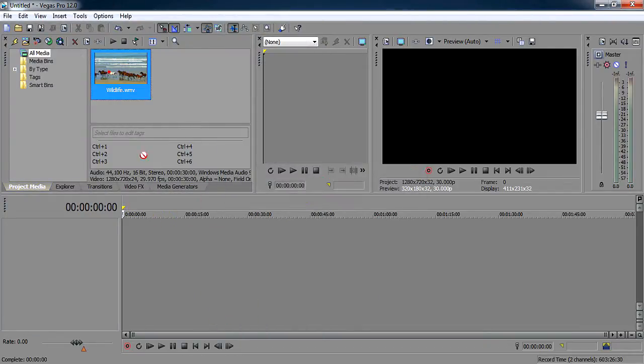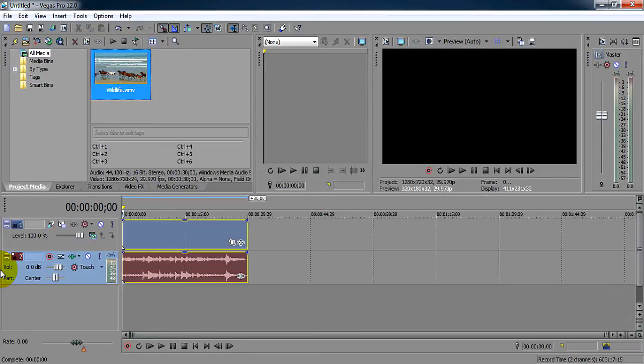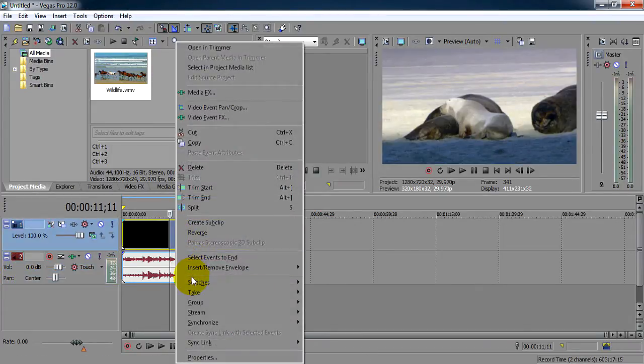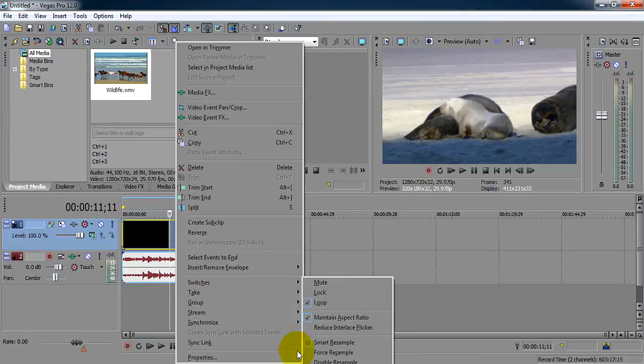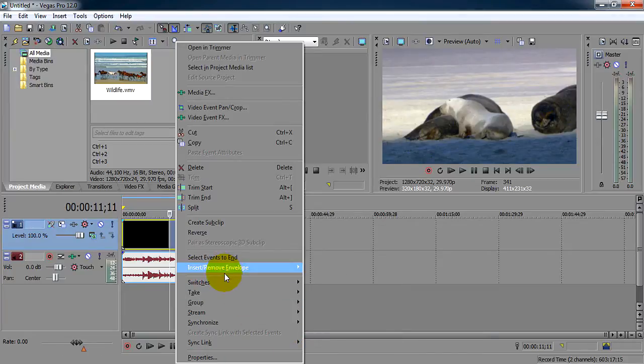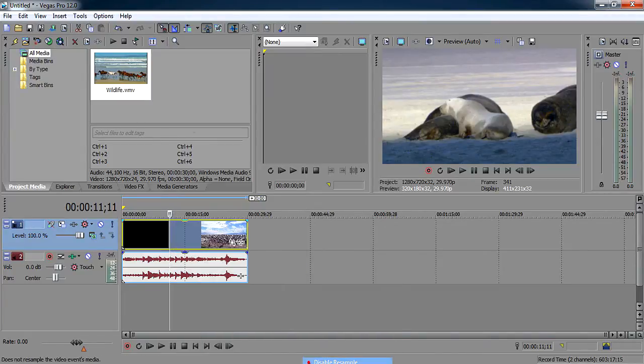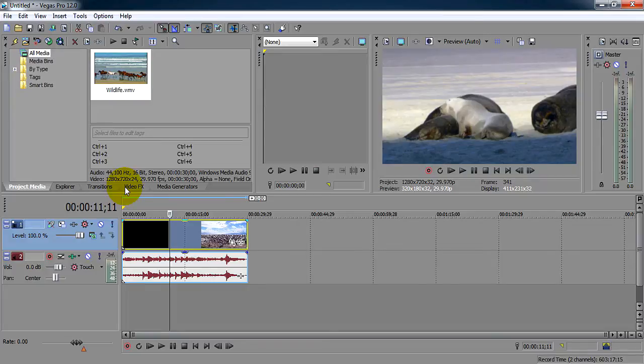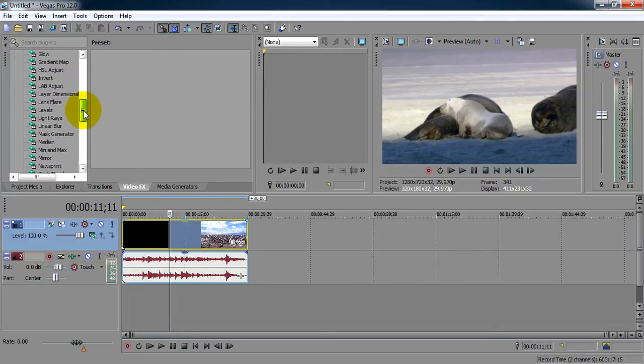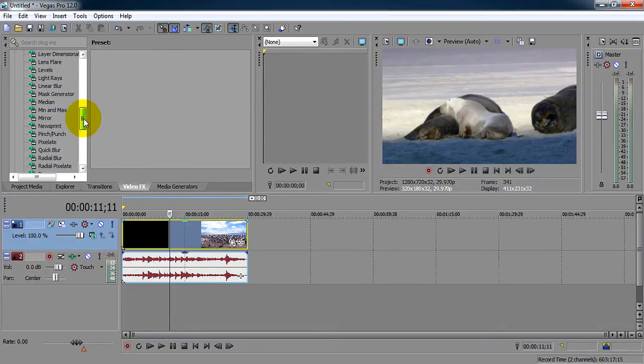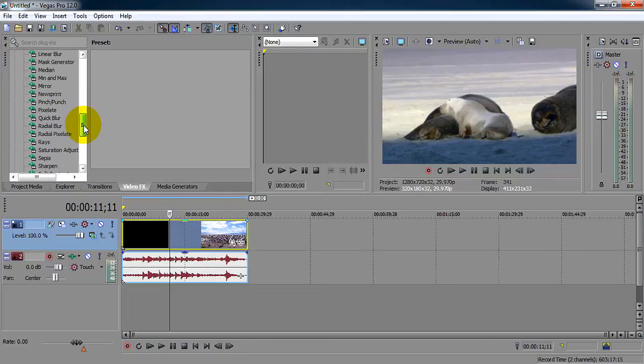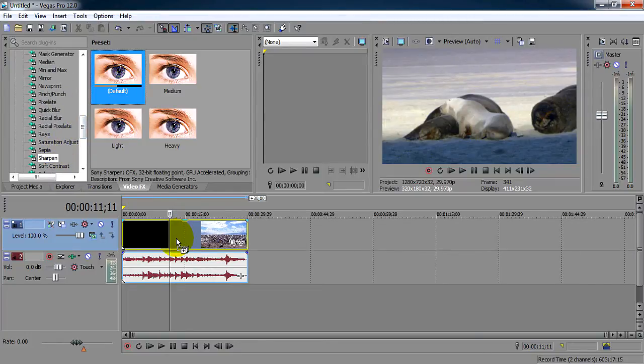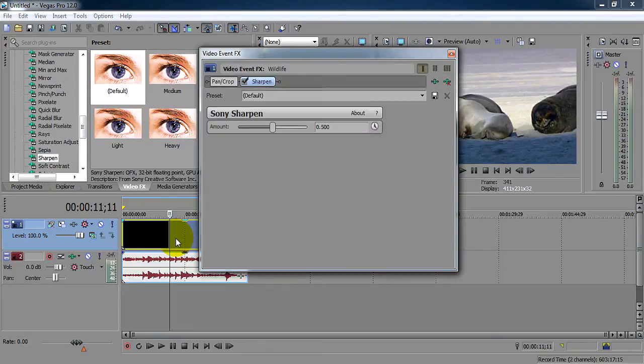Put it in your timeline. Just right-click switches, right-click switches, disable resample. Go with video effects, find sharpen. Soft default, put it inside, and reset it to no.